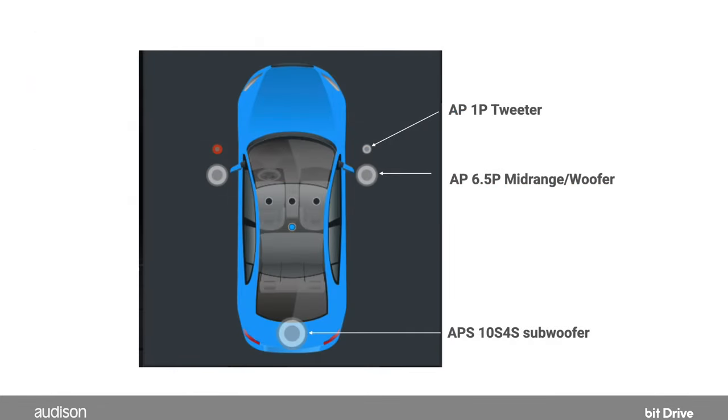In this basic example, we're using a two-way active front stage and a subwoofer. For simplicity, we are not discussing any advanced systems. We will address more complex systems in future videos.